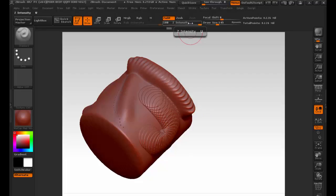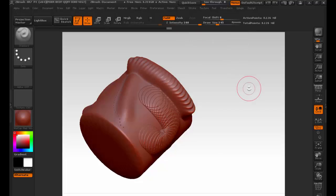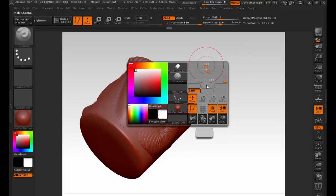All of these have hotkeys shown right next to them. Z intensity has U, draw size has S, focal shift has O. You don't even have to remember them because they're right there. So if you forget what draw size is, you just look up — it's S — and hit S. Hotkeys make us work quicker. We can also hold the space bar, and that brings up all our menus with draw size, focal shift, and Z intensity.